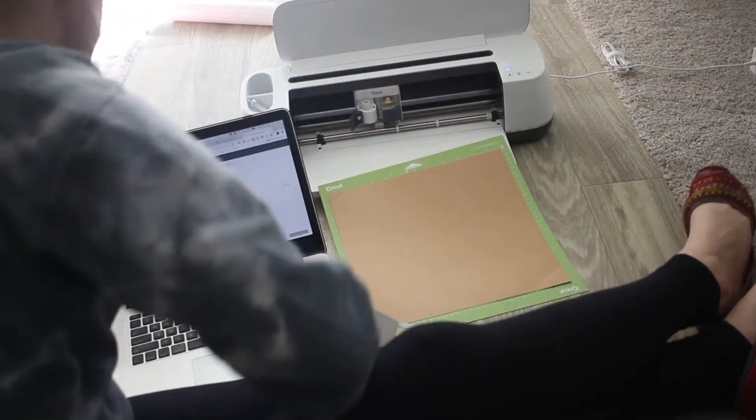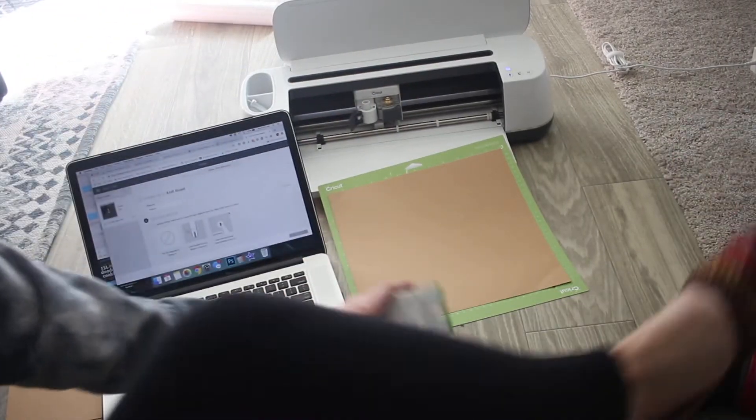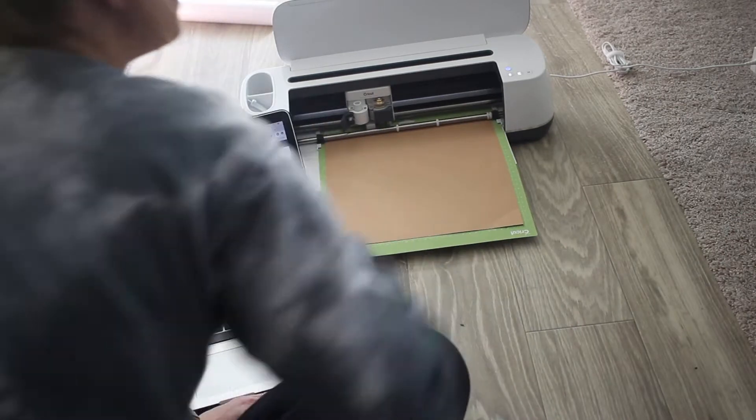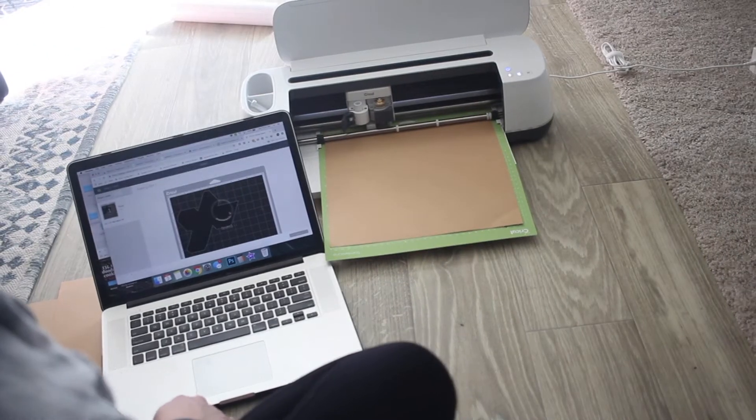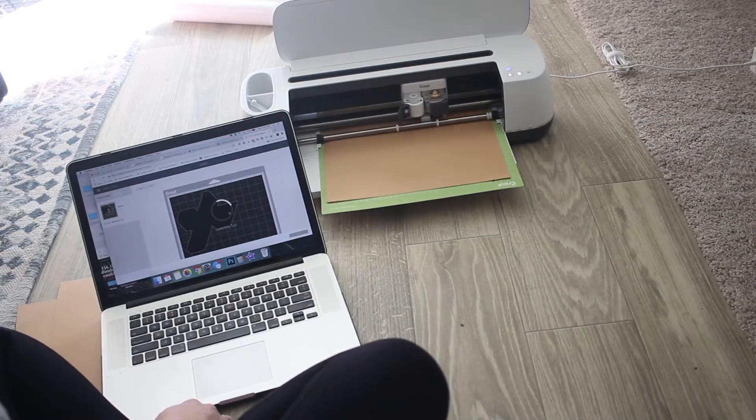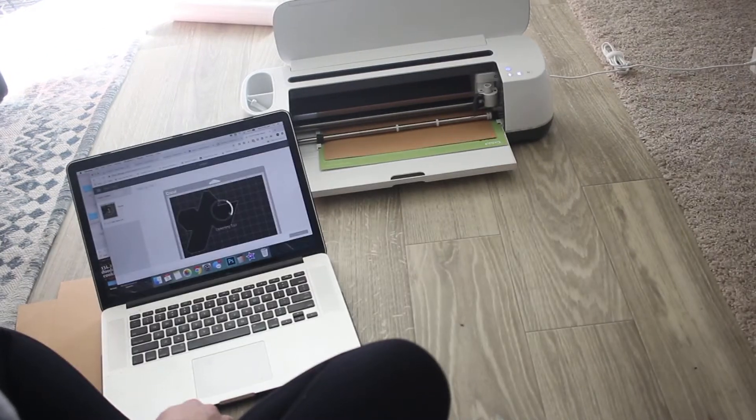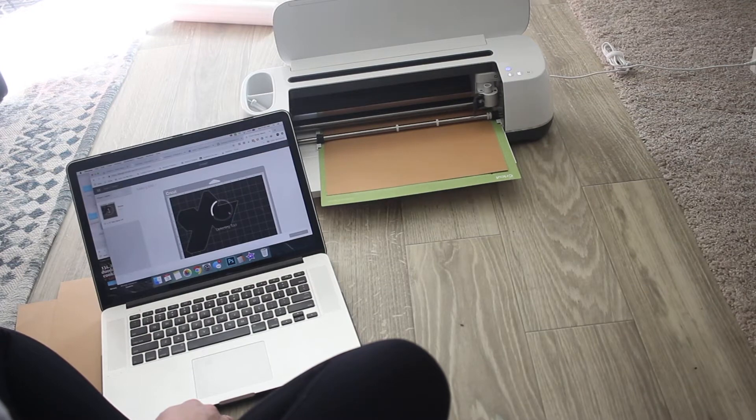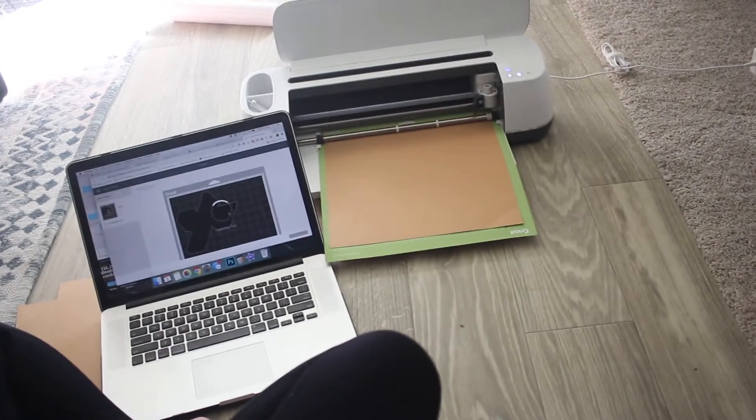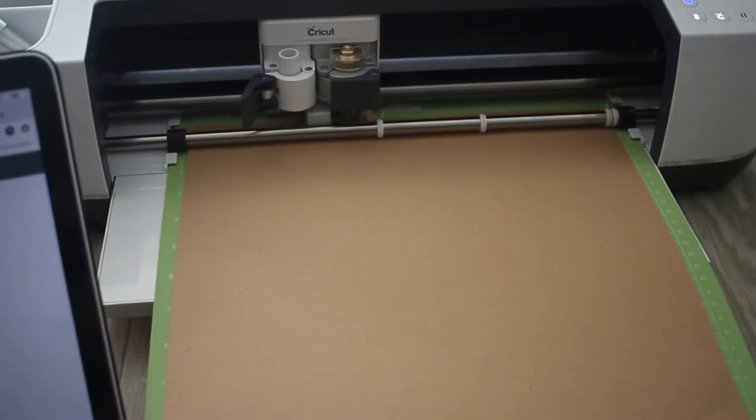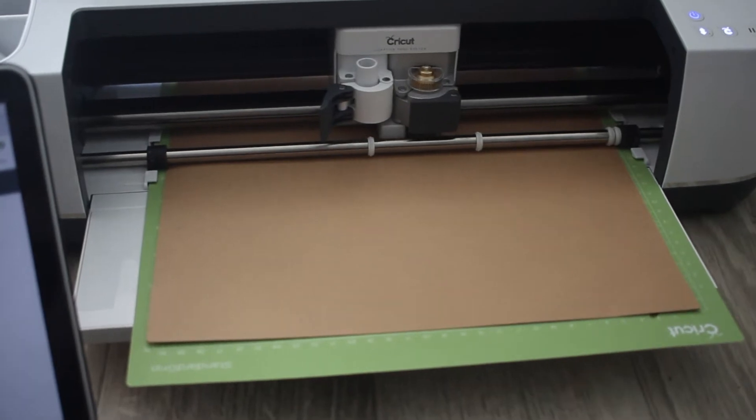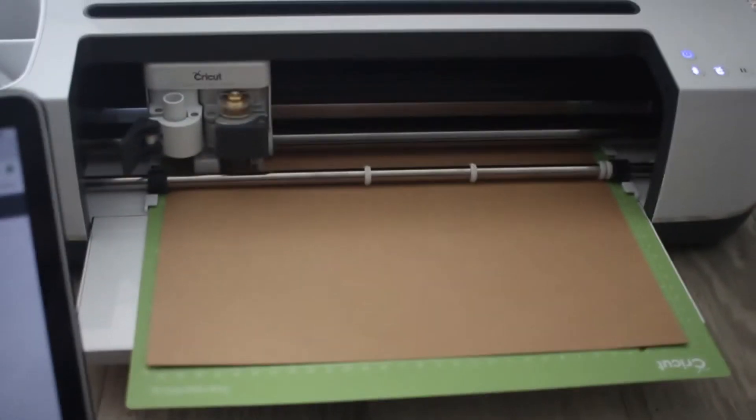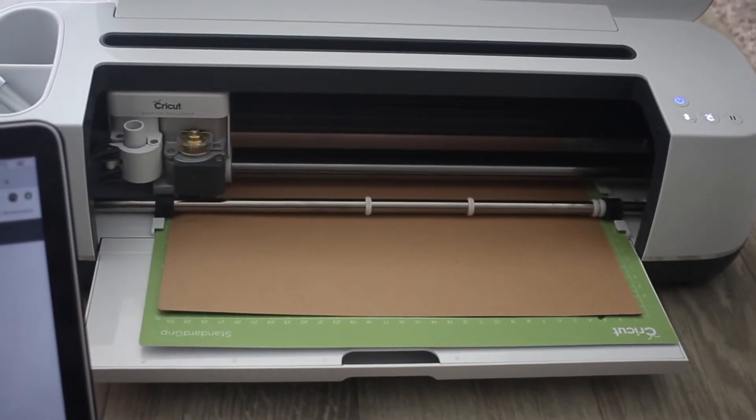Then you're going to load in your mat. At this point you're just going to let it start cutting.